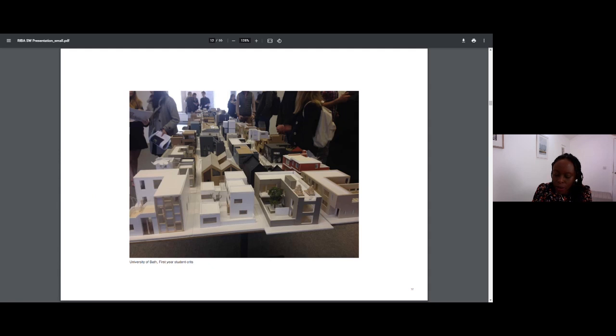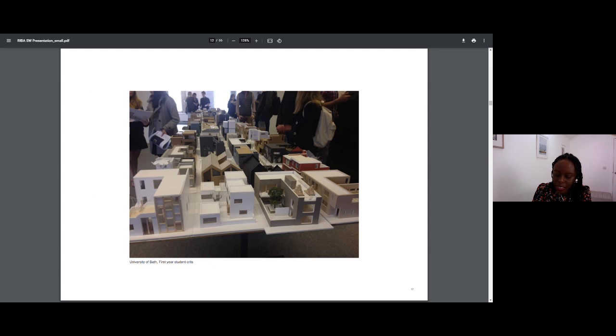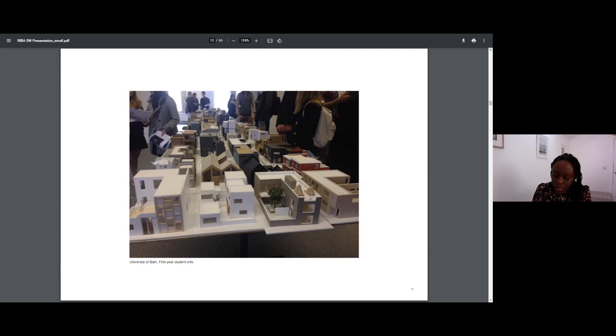While working there, things turned quiet as we were still recovering from the financial crash of 2008. I was working part-time then, which allowed me to do other things on my days off, which included teaching first-year students at Bath Uni, which is an incredibly rewarding experience, and working on my first private project, which happened to arrive in quite a timely fashion.